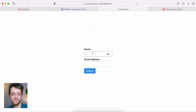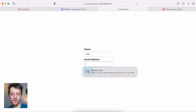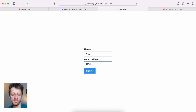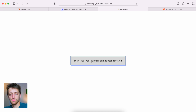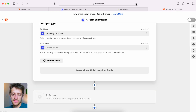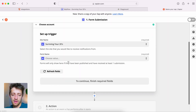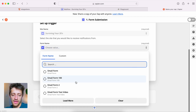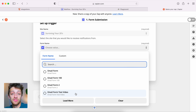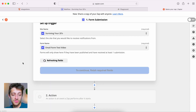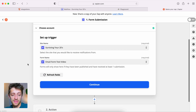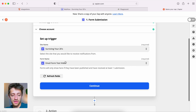Let's publish to our test domain. Once published, we need to submit the form on the live site at least once so Zapier can register it. I'll type in a dummy name and dummy email, hit submit — 'thank you, your submission has been received.' Now we go back to Zapier, refresh, and come back to the form name. There it is — 'email form test video' showed up. We just had to submit the form once so it could transmit data. Our site and form are now linked. We'll hit continue.